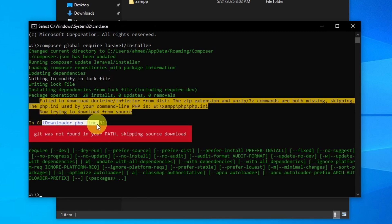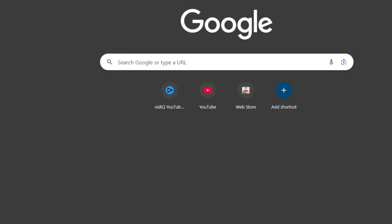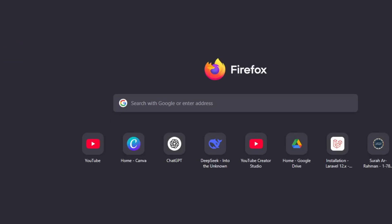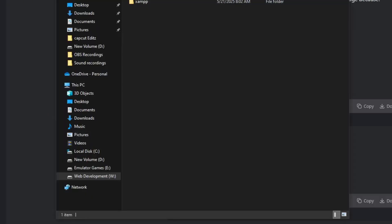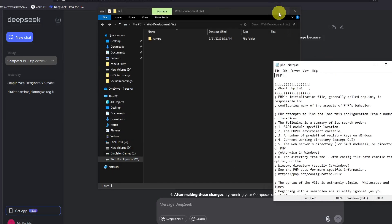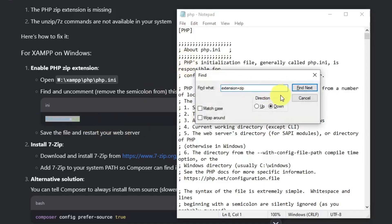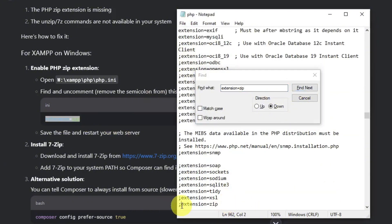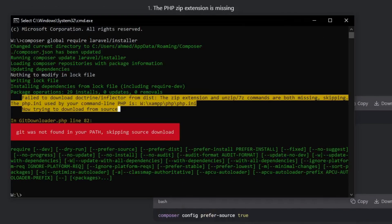There's an error in the git downloader around line 82. Let's copy the error message and paste it into DeepSeek to find the solution. The fix is to remove the semicolon from a specific line in the PHP configuration file. Press Ctrl+F to find that line, remove the semicolon, then press Ctrl+S to save the file. Now run the command again and press Enter.